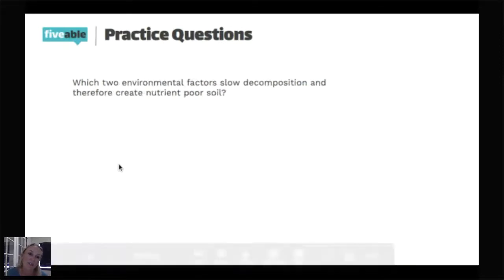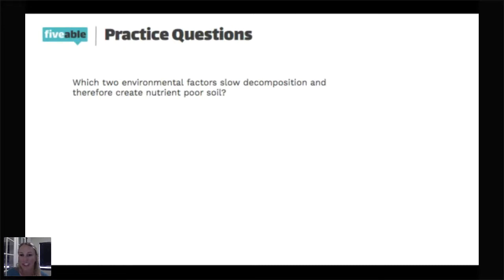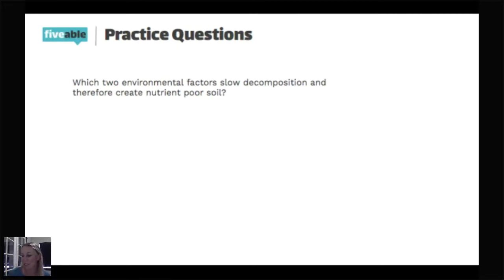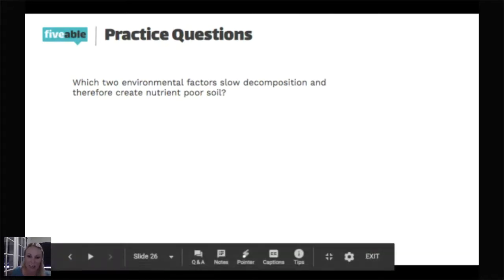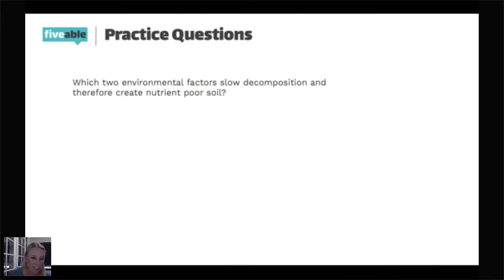Which two environmental factors slow decomposition and therefore affect nutrient content in soil? That's going to be temperature and precipitation or water. Think about decomposition — that's why you have a refrigerator: if it's really cold, it's not going to decompose. And for bacteria and fungi you want moisture. A warm, moist environment is going to have the most decomposition and the most nutrient-rich soil — like the tropical rainforest. So the two factors are temperature and moisture.